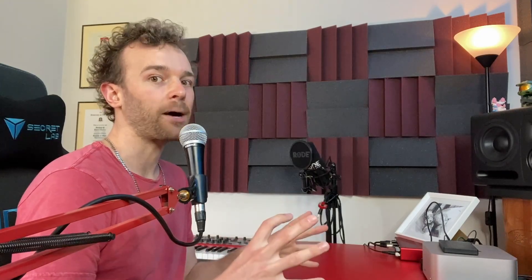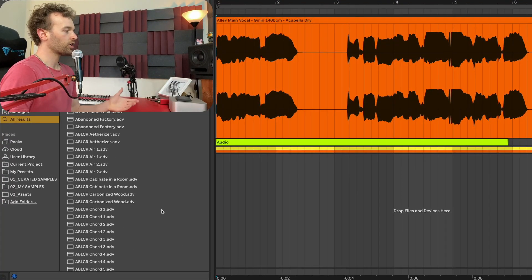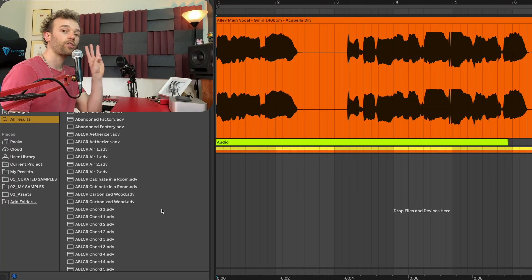Another cool way to use this feature is to automate it on and off to have it swell in to fill in gaps. So let's go back to this lead vocal right here and what I'm actually going to do is automate three different parameters. I'm going to automate the reverb to turn on and off, I'm going to automate the dry wet to fade in, and I'm then also going to automate the freeze to turn on and off.